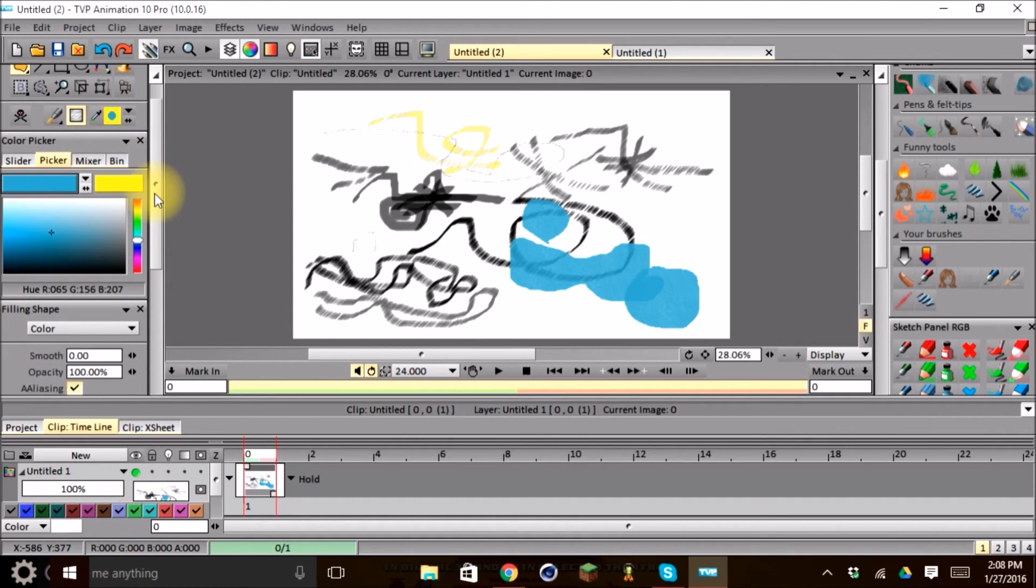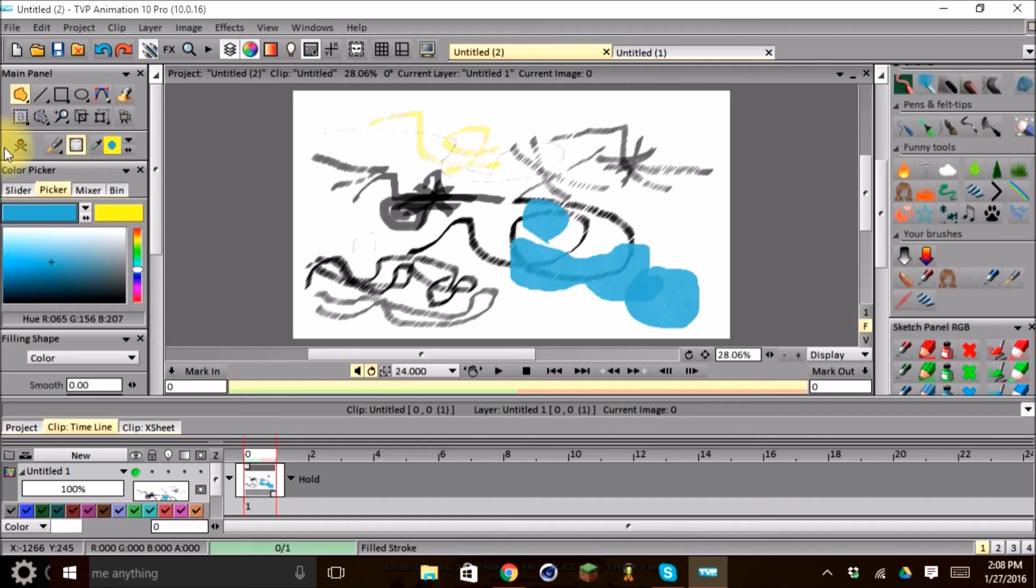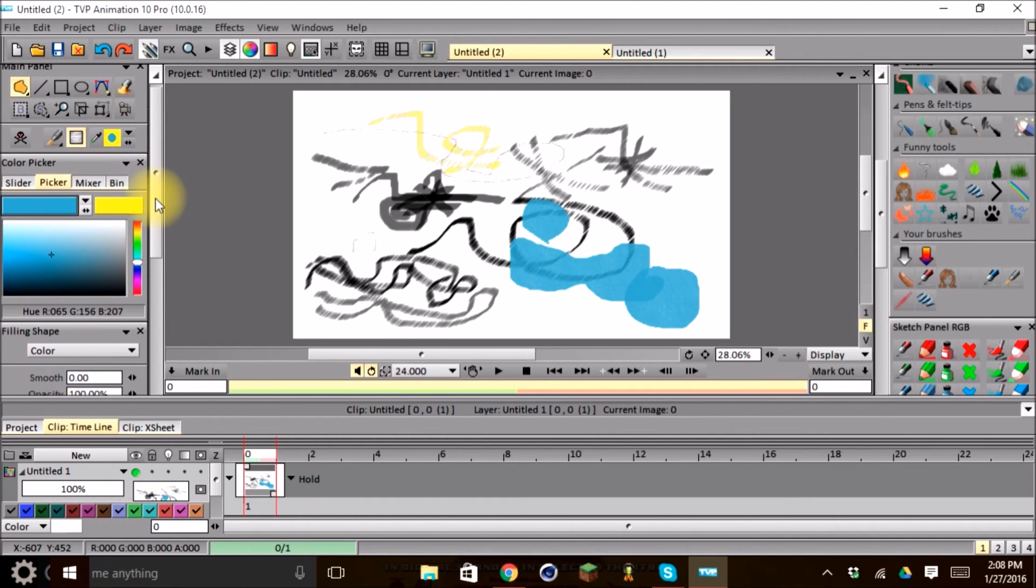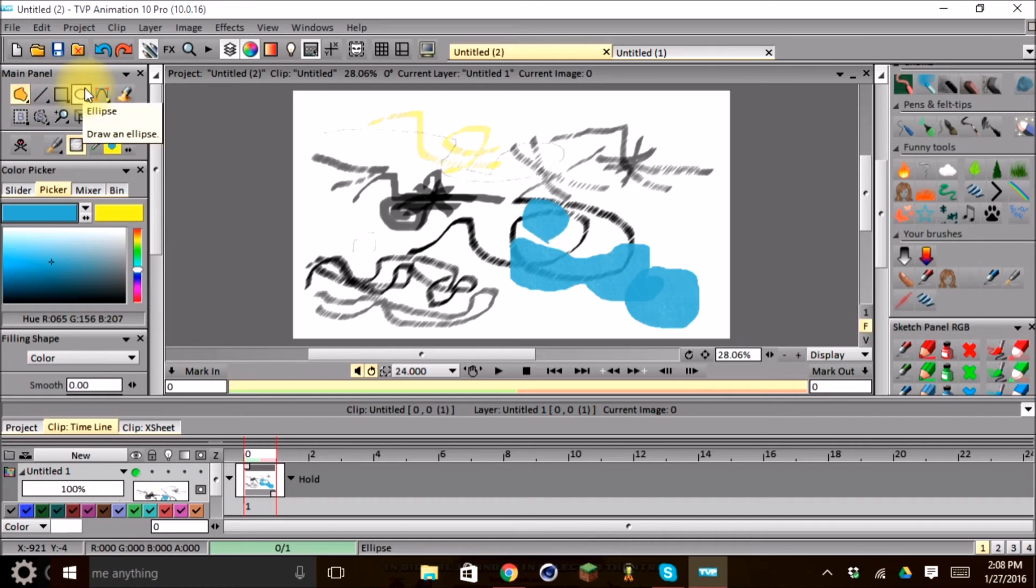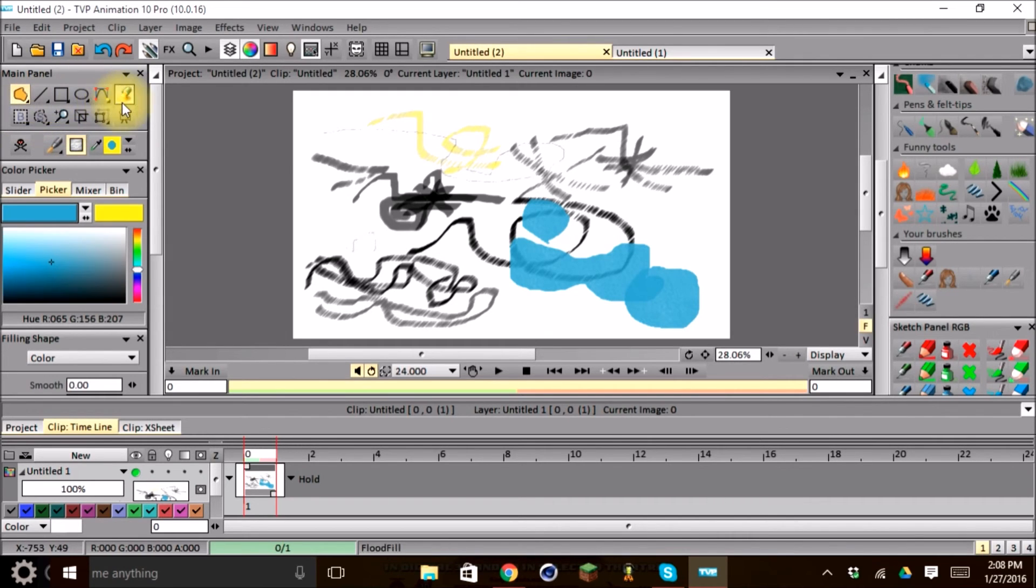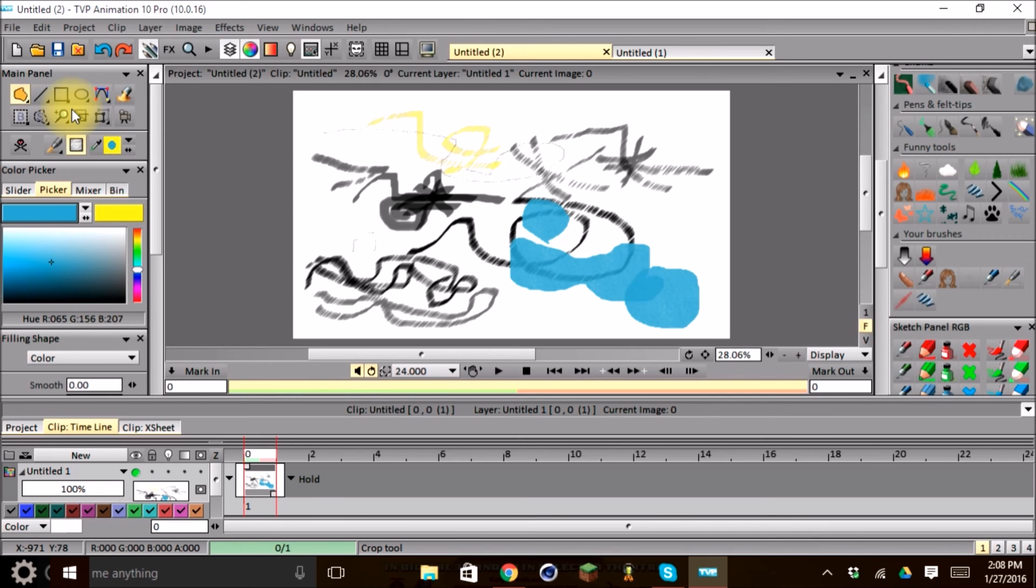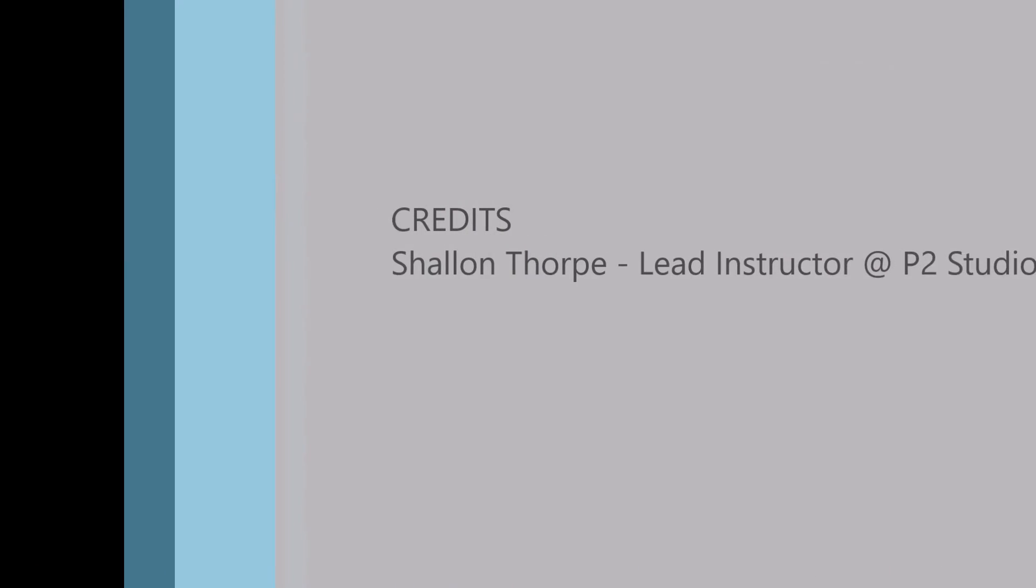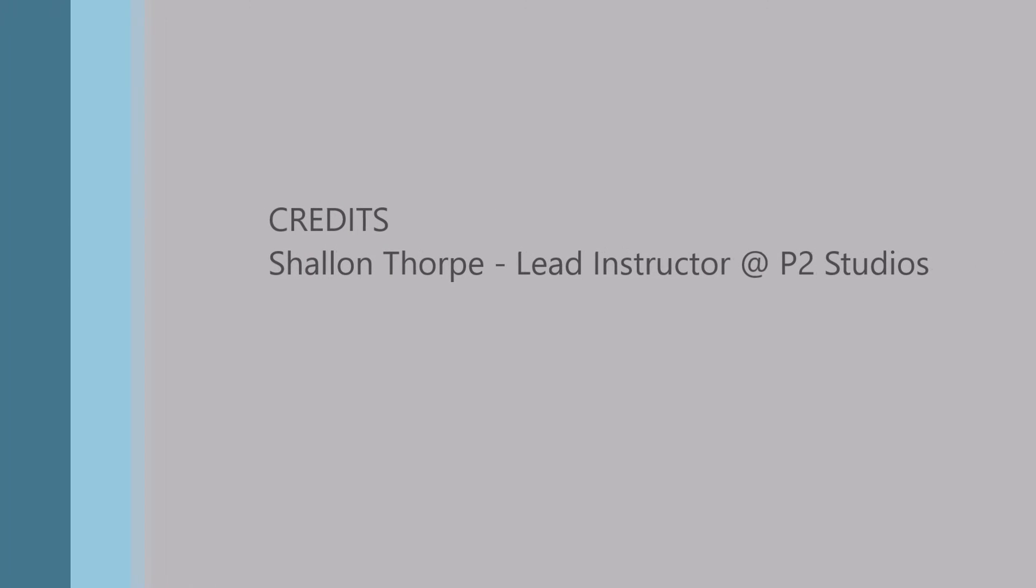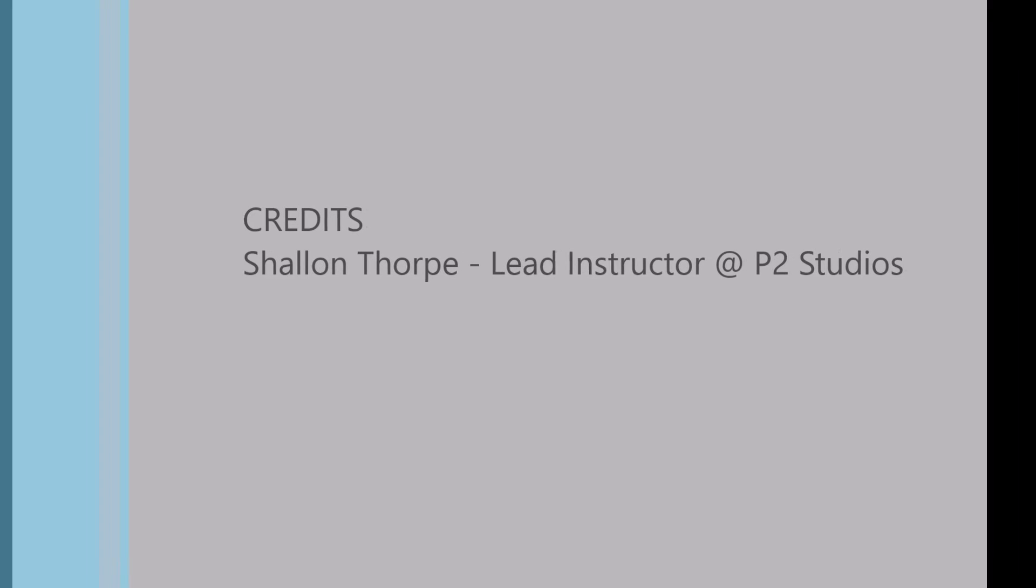So that is basically our stroke tool. Stay tuned for another tutorial, we're going to continue down our tool bin here and review all these different types of tools. Until then, keep drawing and keep practicing. We'll see you soon. Thank you.